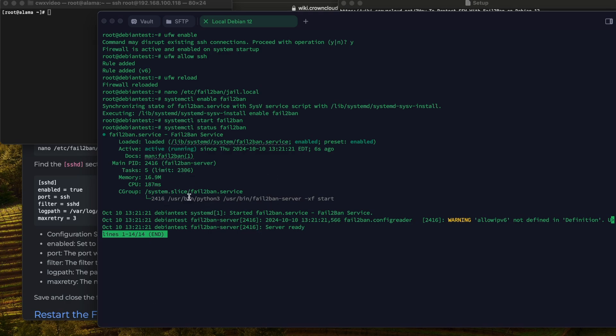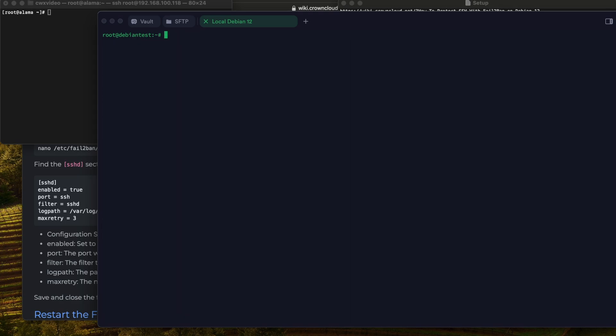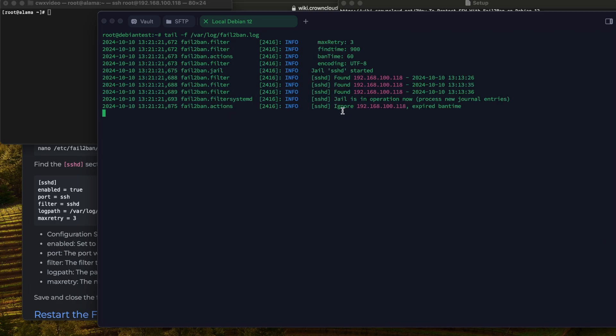Now we just have to run a test. We can run a command to show us in real time what is happening with our Fail2Ban if someone's trying to access it. We're going to clear this. We'll call this by tail dash F and we got the location of the log. When we run it we can see.